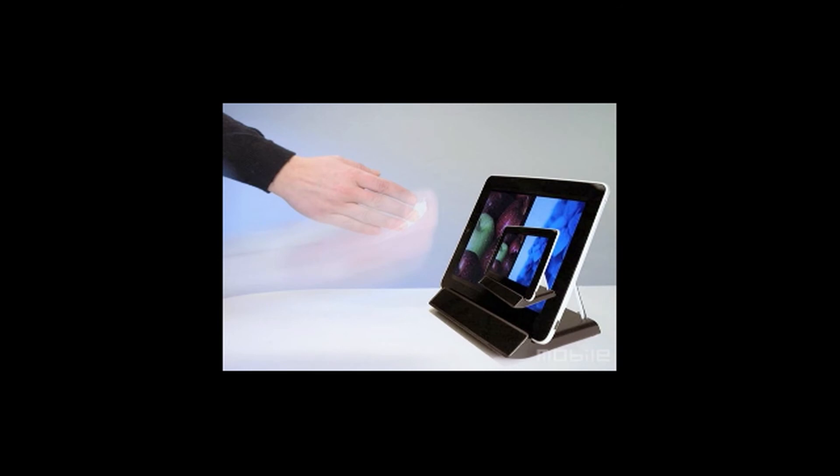You can easily swipe through home screens without actually touching the screen, so you can still maintain a clean screen on the iPad. Thank you for watching this video.